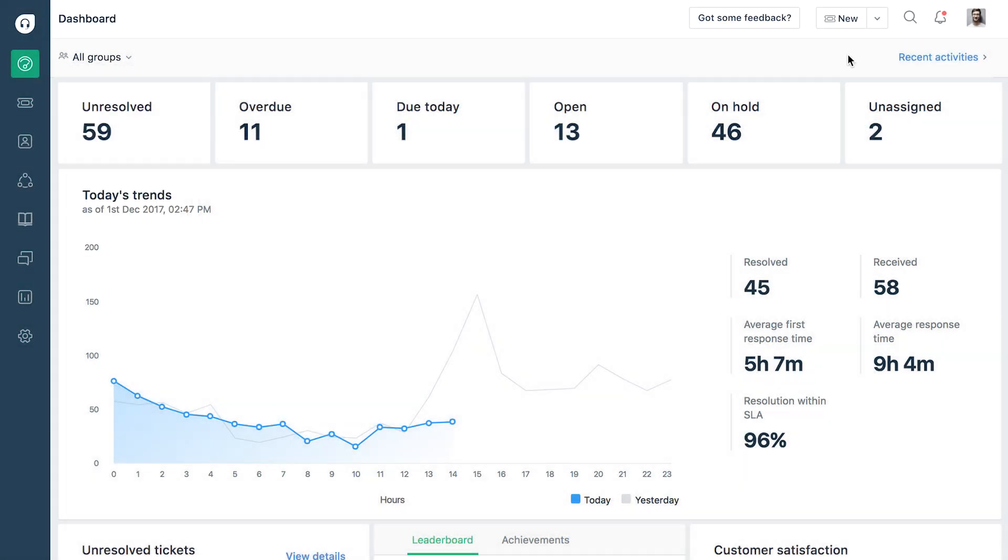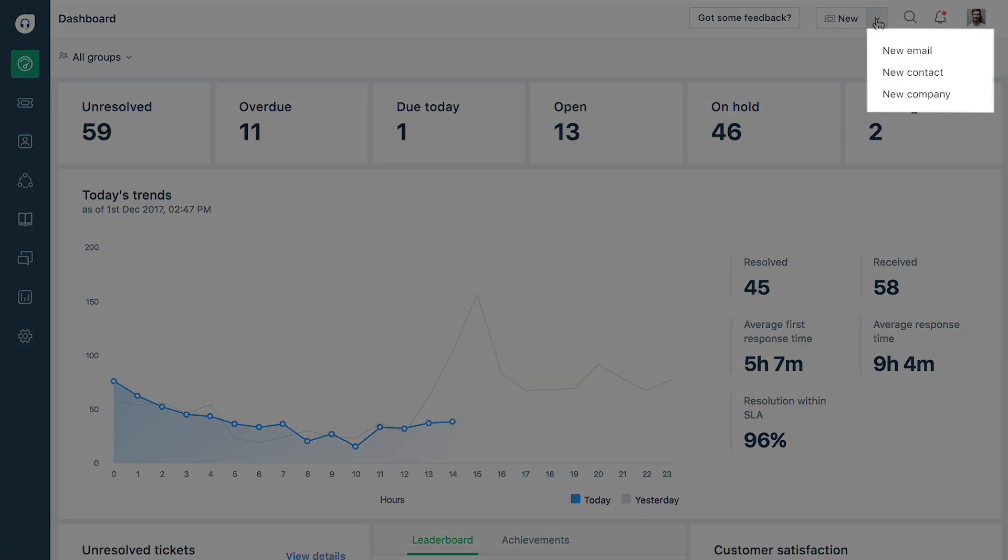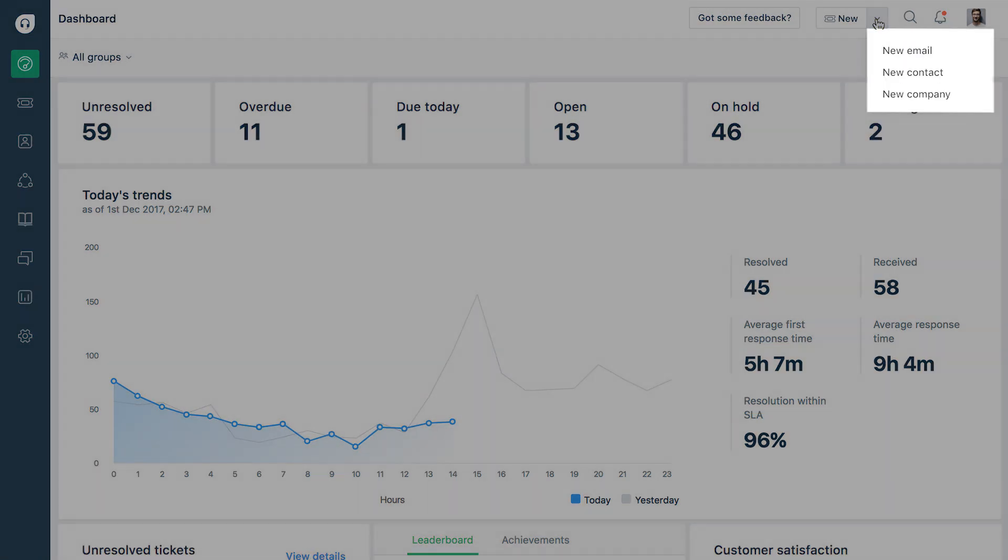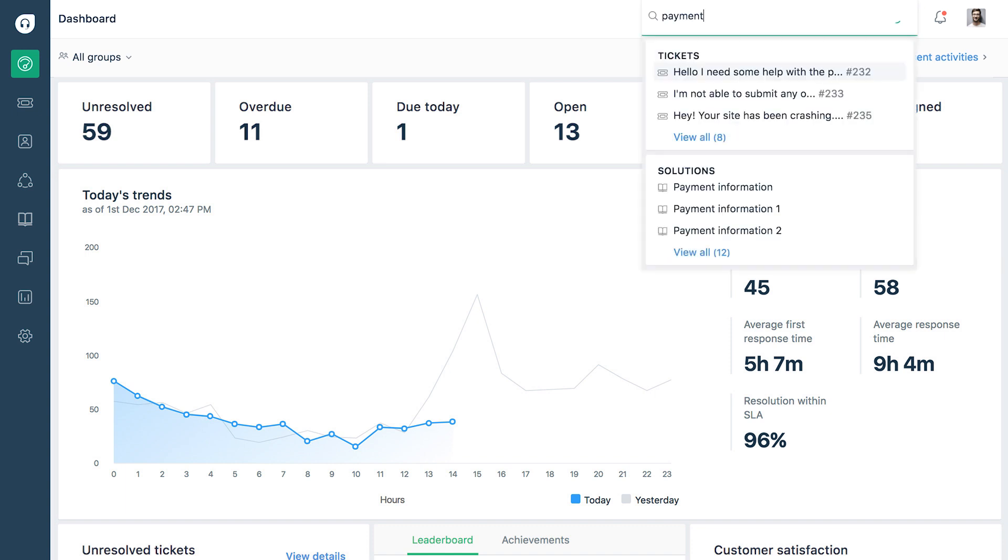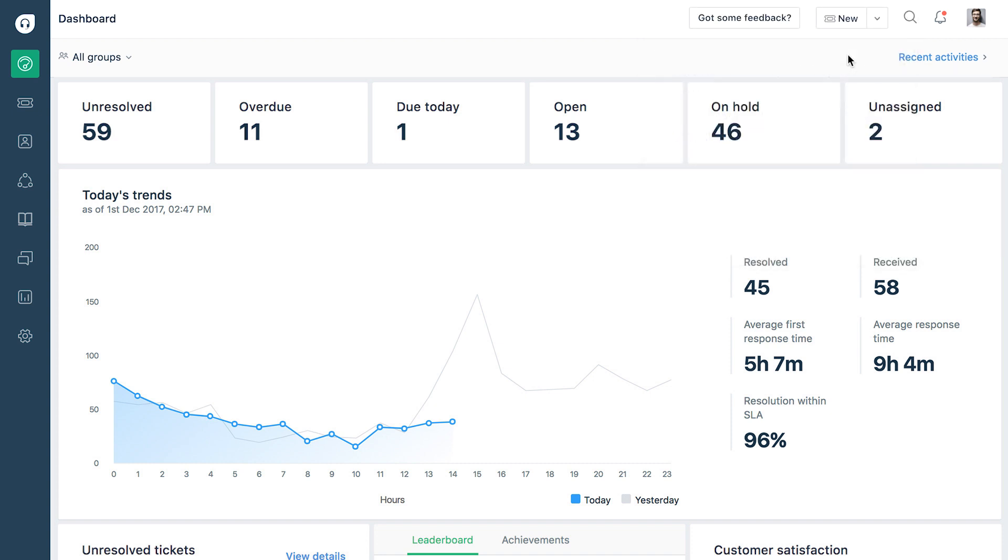Agents can easily create tickets, contacts and companies from the new button on the top bar, which is accessible from all the pages inside the helpdesk. The powerful search function can bring results from different sections of the helpdesk, like tickets, contacts, solution articles and forums. With this, you can start running a basic helpdesk on your own.